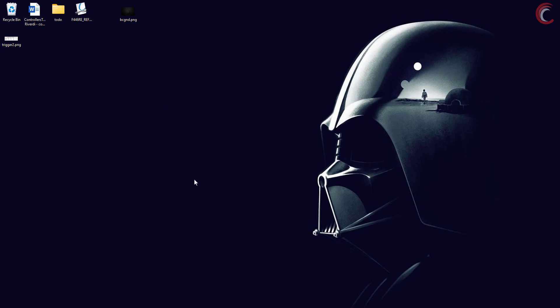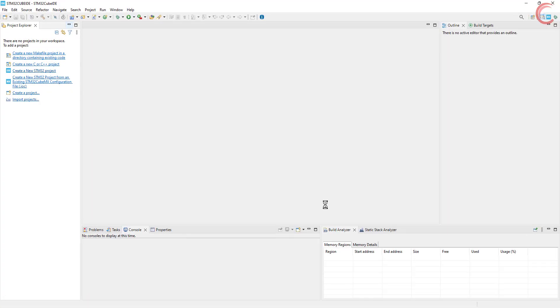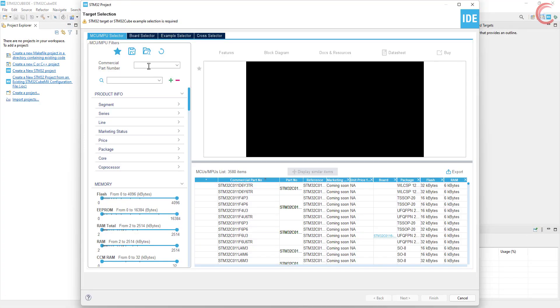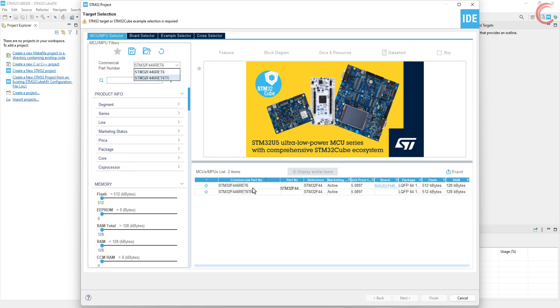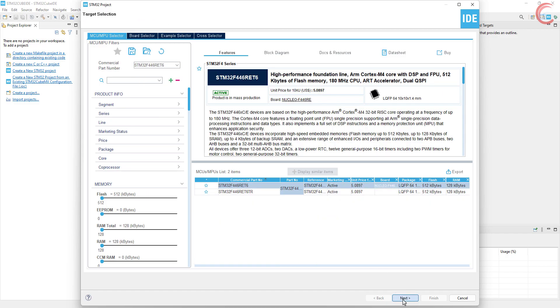So let's start the Cube IDE, and create a new project. I am using the STM32F446RE. Give some name to the project and click finish.